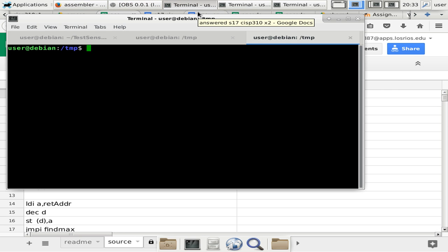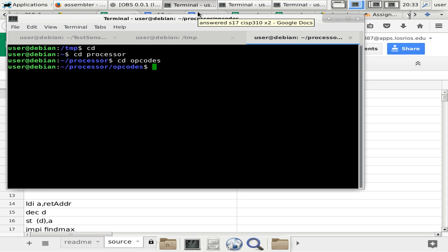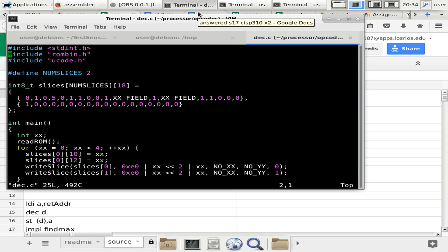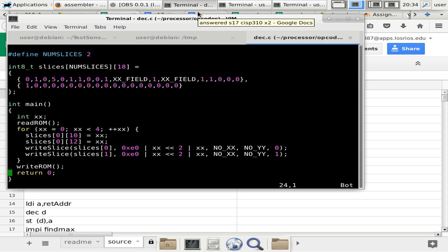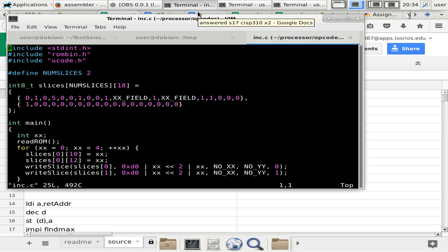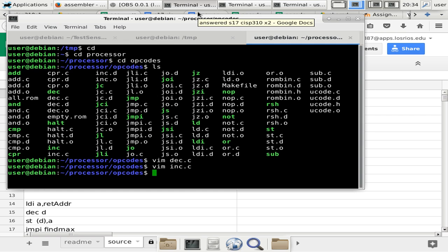First thing first, we need to make sure that the microcode — the instructions or the opcodes — are implemented correctly, because that can be bad. So we go to opcodes and look at the instructions. INK is here, DEC is here, so we know the instruction files are here and I think these are correct. We have decrement using E0 and increment using D0. These are the things we double-checked last time, and I believe they should be working.